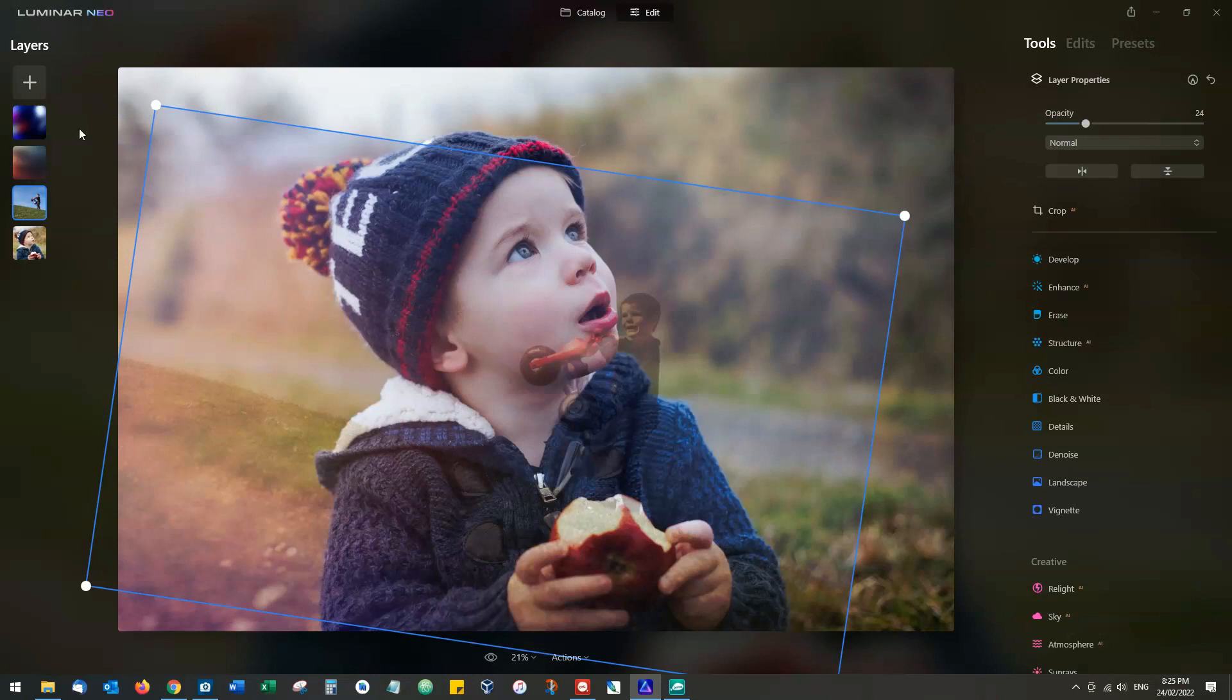But the one thing we can't do, which you certainly could on other editors, is move the original photo. For example, if we wanted the picture here of the young boy to appear at the top with the other layers shining through it, which is an effect I like to use on Photoshop, you can't do that.